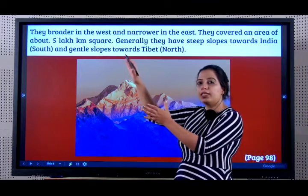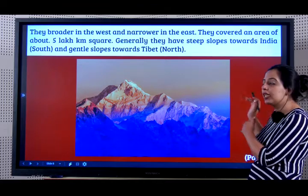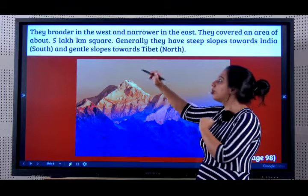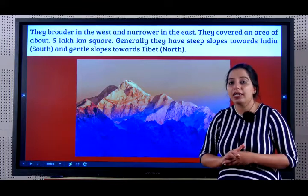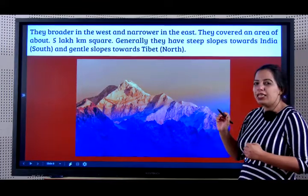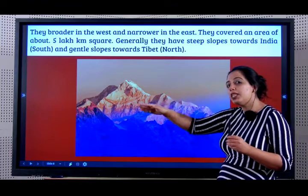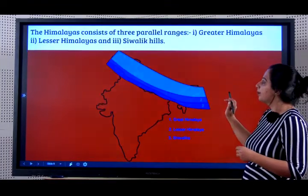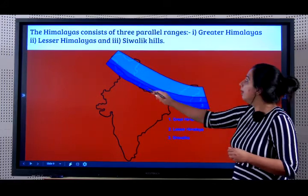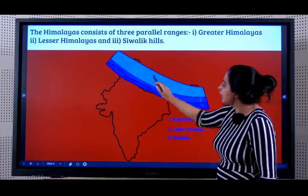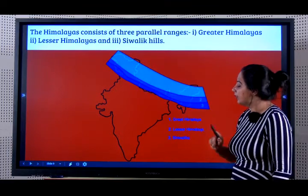The Himalayas are broader in the west — towards the Kashmir region — and narrower in the east. They cover an area of about 5 lakh square kilometers. They have steep slopes towards India and gentle slopes towards Tibet. The Himalayas consist of three parallel ranges: the Greater Himalaya in the innermost position, the Lesser Himalaya in the center, and lastly the Shivaliks.